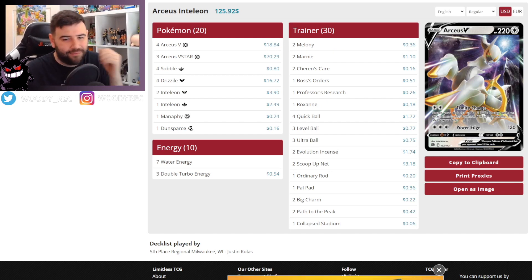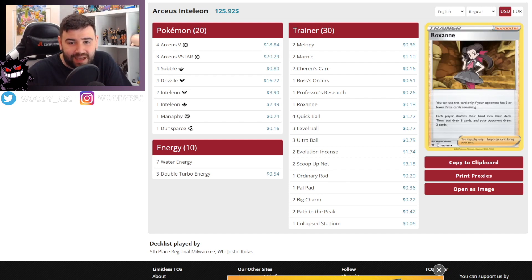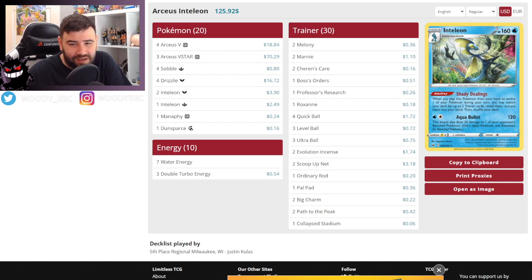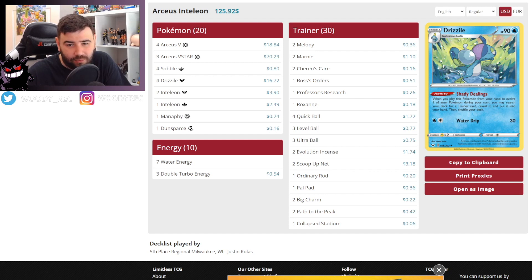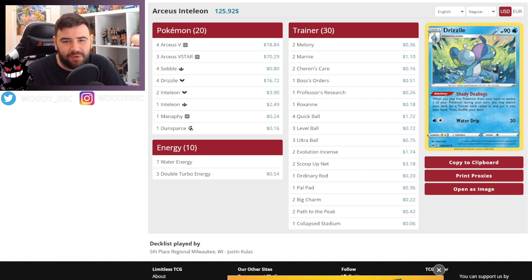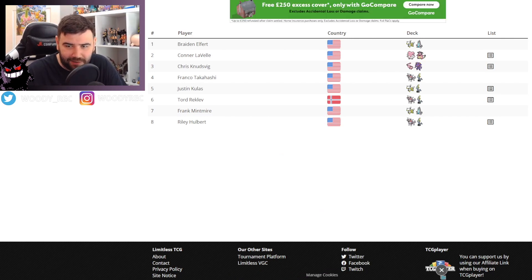I'll just take a quick look through in case I've missed anything. Yeah, it looks fairly standard. Again, the one Roxanne Splash in Drizzile works perfectly. In most decks I think it's okay as well, to be honest. I have started running it in mine. I just think it's a good card all around. And then getting to the top four, we've got no deck list here, unfortunately.